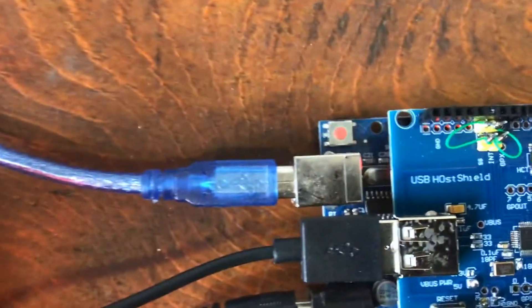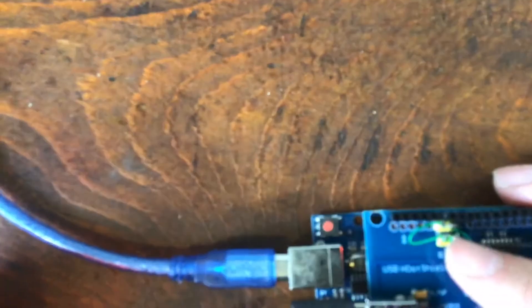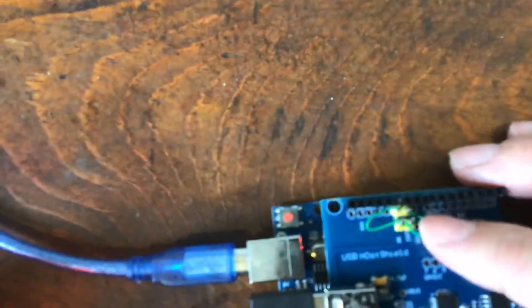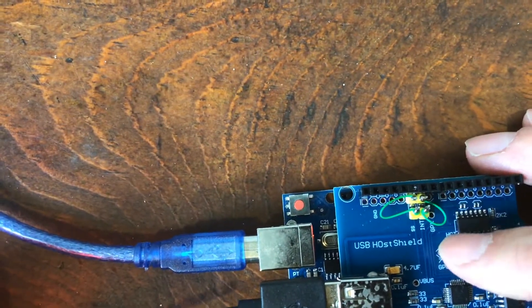But if you want the host shield to work with the UNO, I've added a couple of pogo pins so I can take them out later. Then I wire wrap them in together.